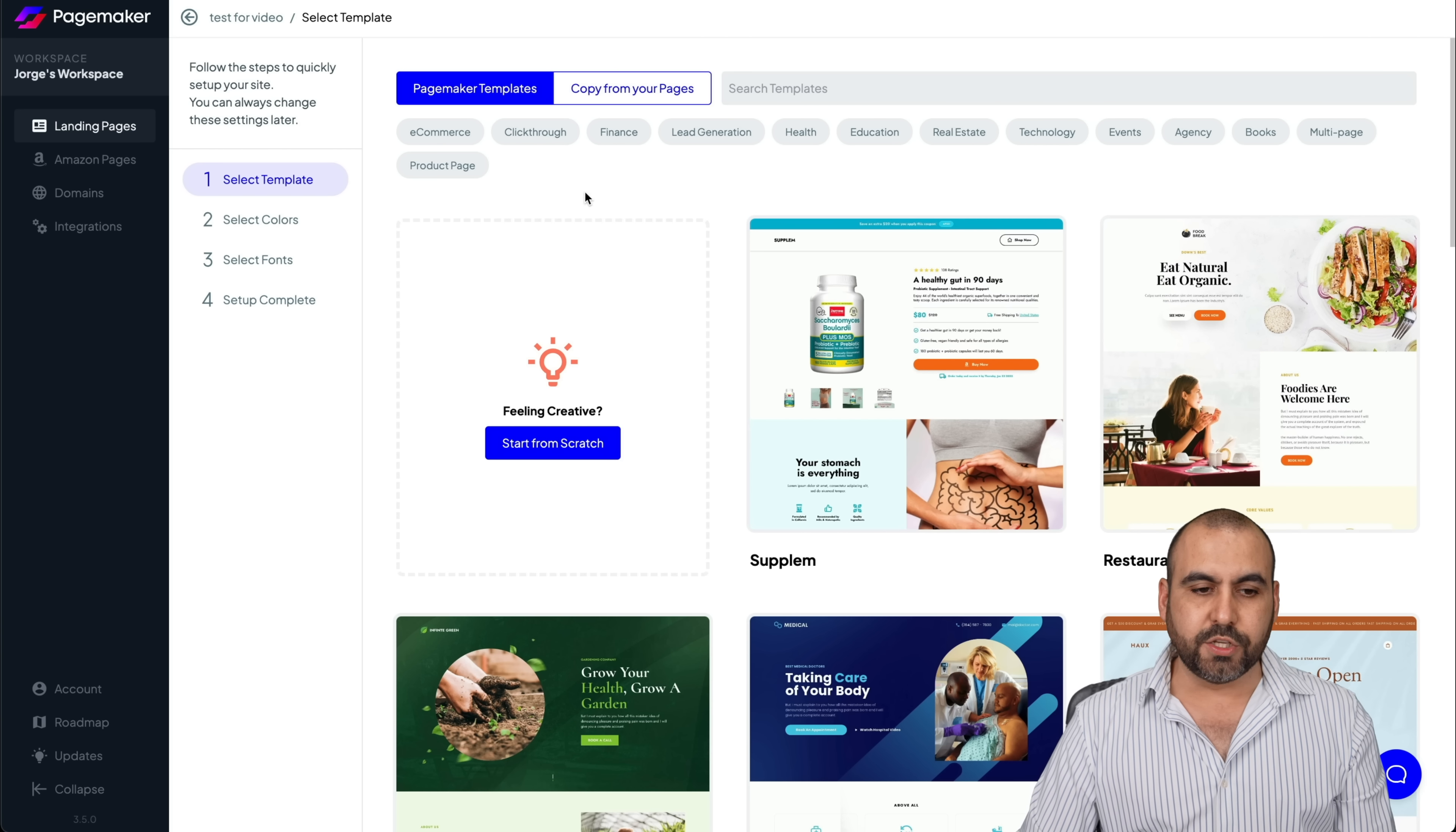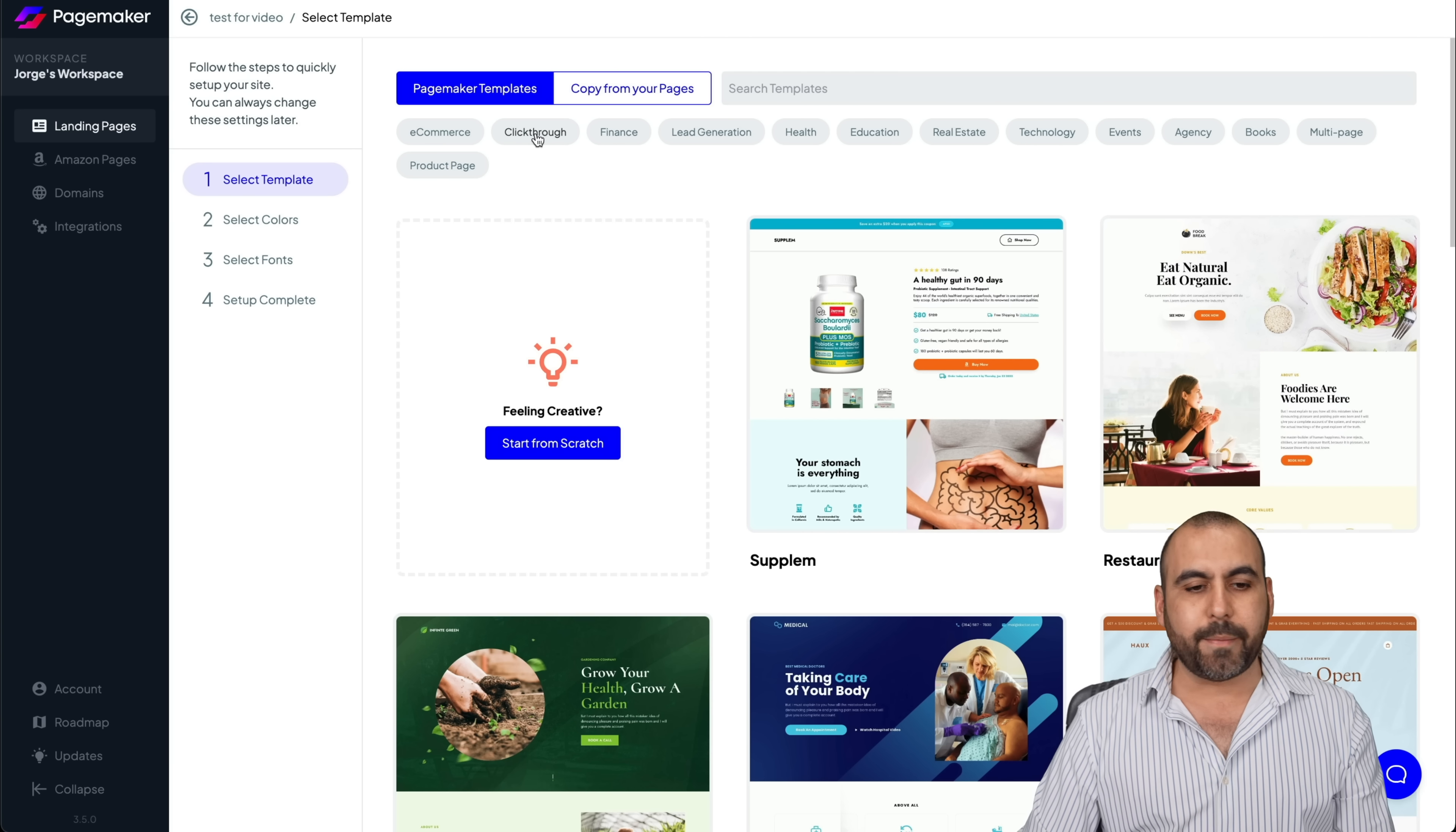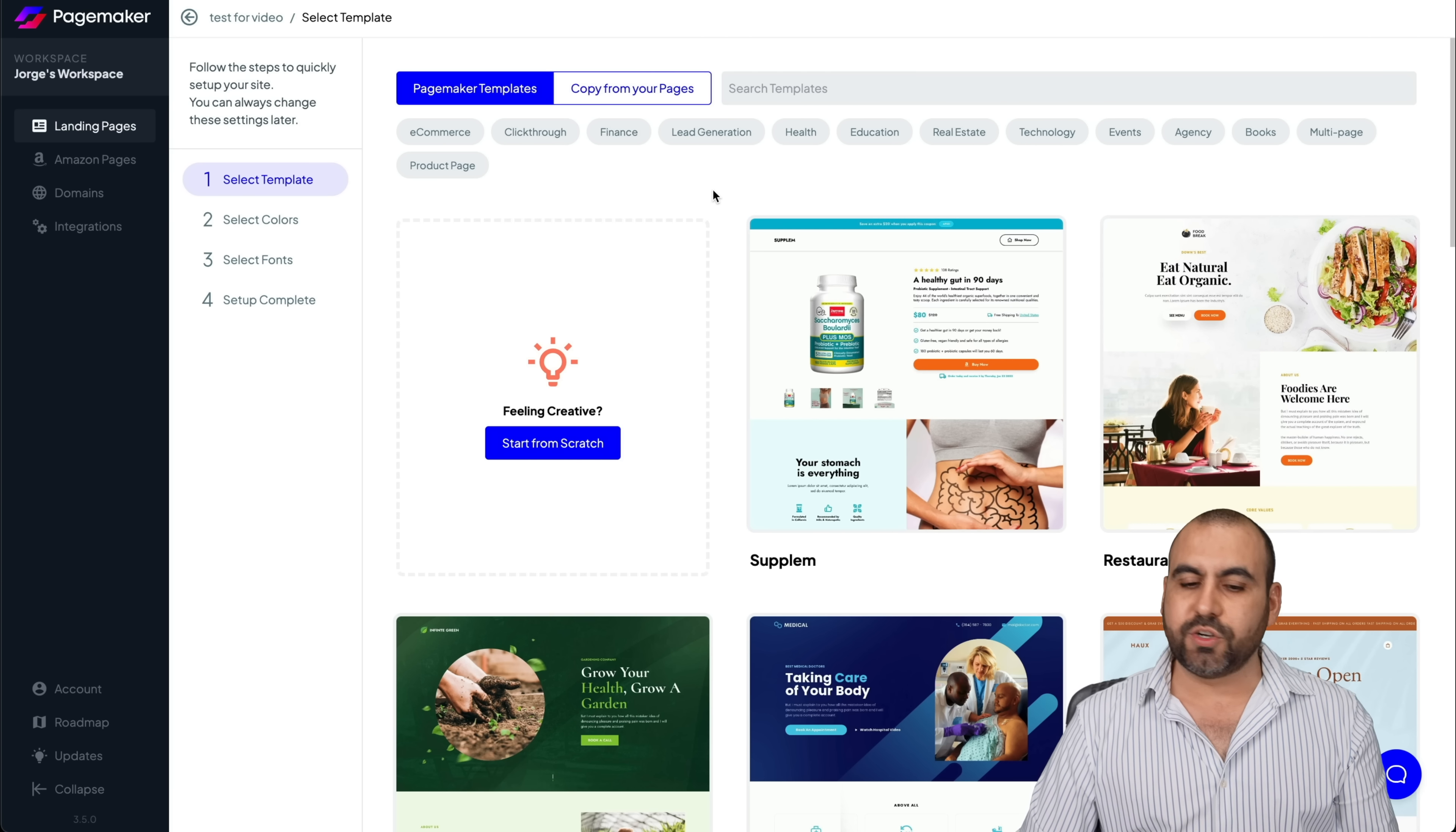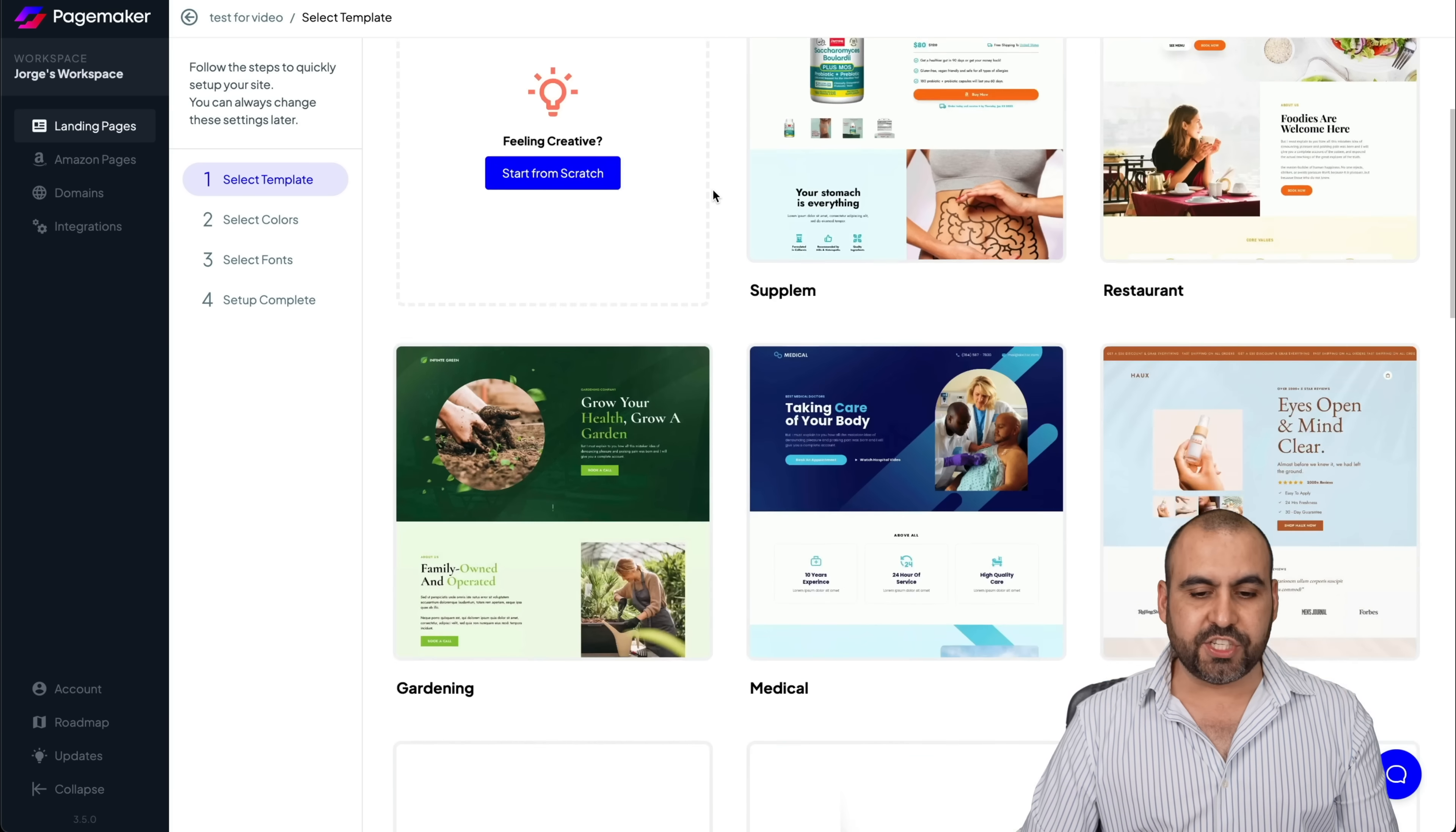There's a bunch of templates that you can choose from. E-commerce, click through finance, lead generation, et cetera. If you like something, just go ahead and choose it.